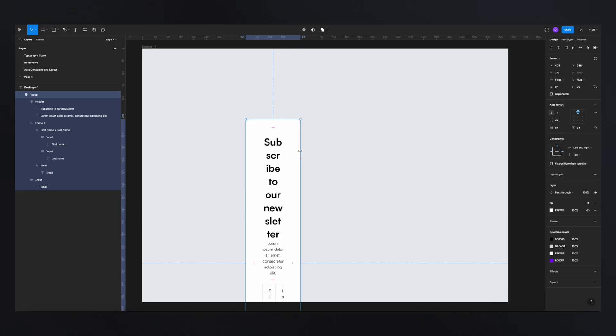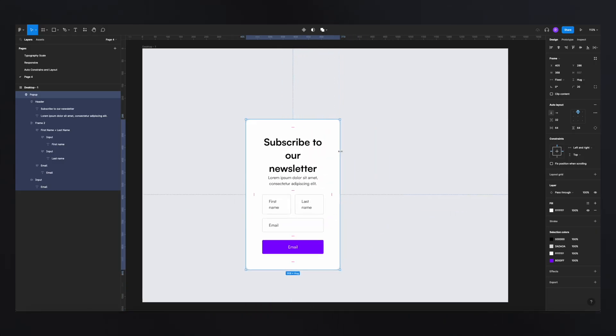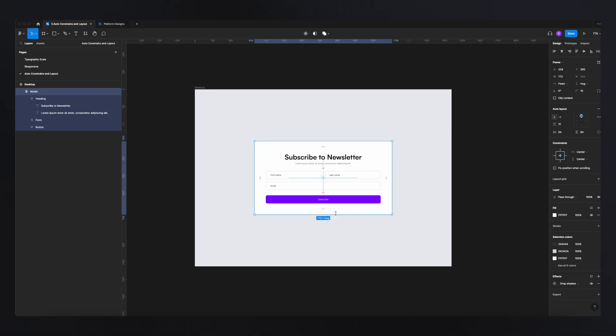I hope you're enjoying this Figma series so far. If you did miss my previous videos, feel free to check them out in the description below. In this video we are going to learn how to use and master auto layout and constraints in Figma, and trust me this is one of the most powerful things you can do in Figma.